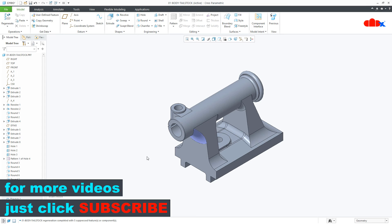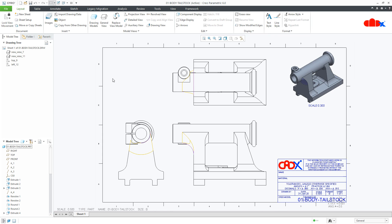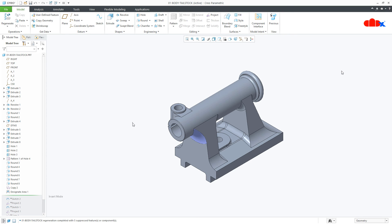Once you have created the designated area, it will reflect in your drawing. Go to the drawing and you can see that the designated area is highlighted. Note that the surface or quilt generated as a designated area cannot be used as a reference for surface modeling — for example, you cannot use this quilt for solidify, thicken, intersect, or any other surface modeling feature.